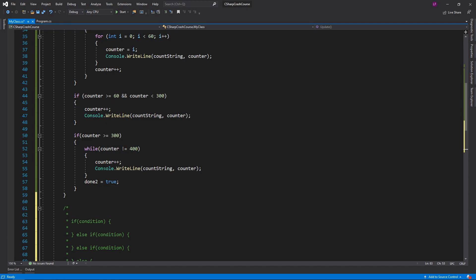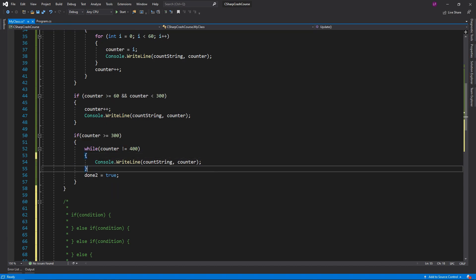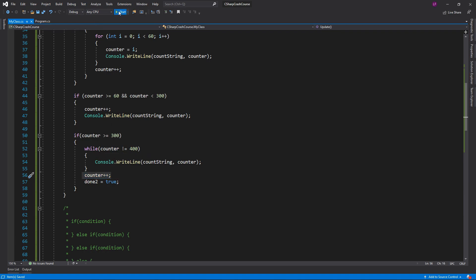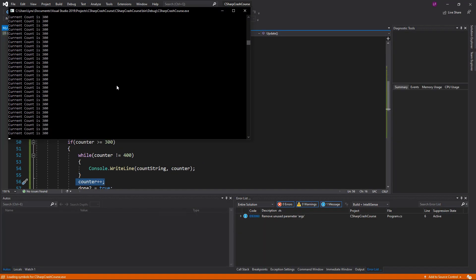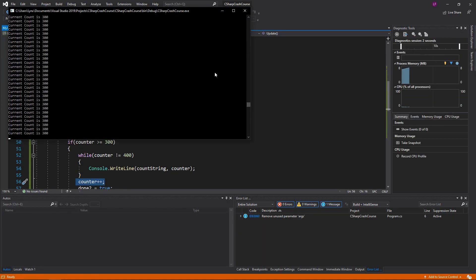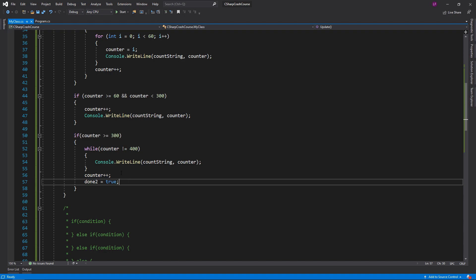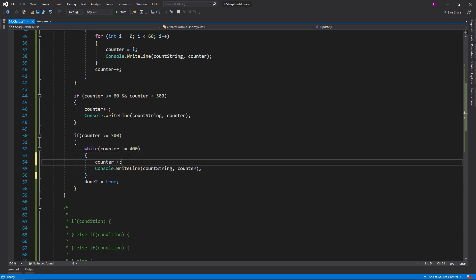You cannot set the de-condition outside the loop. For example, if I move the counter increment outside the while loop, the counter would only increment after the while loop finishes — which means it just keeps saying 300 forever. This is an infinite loop with no way to end the code. So make sure your increment or condition change is inside the loop.